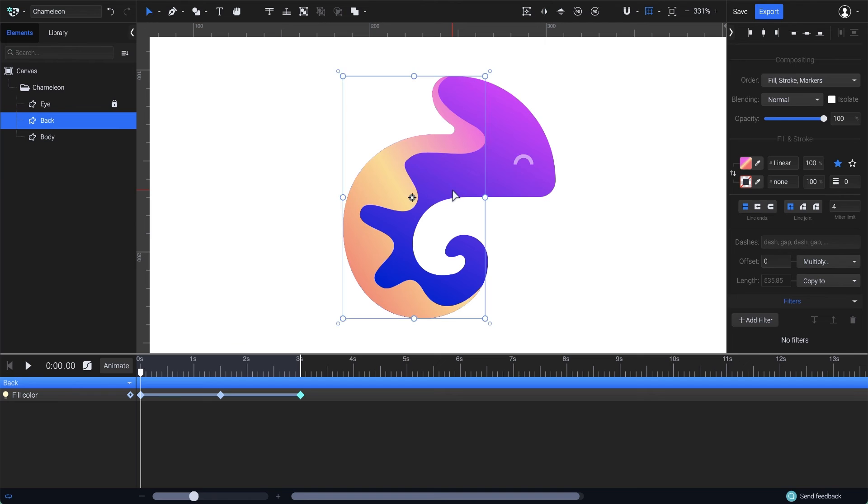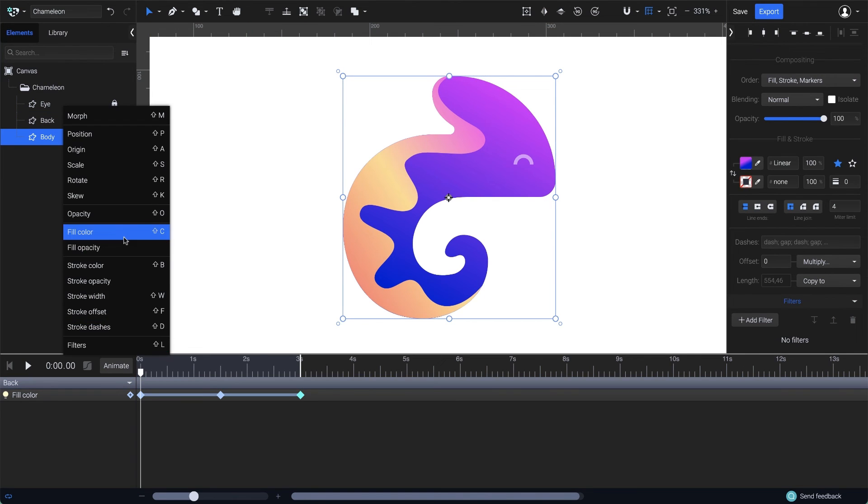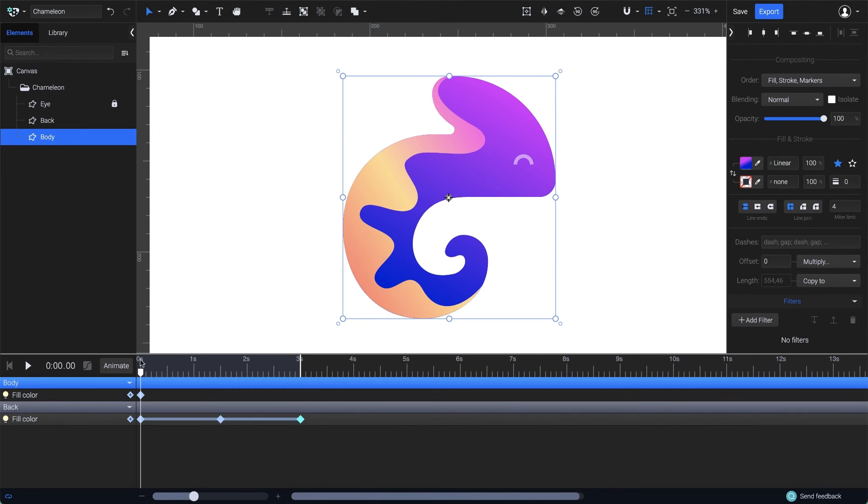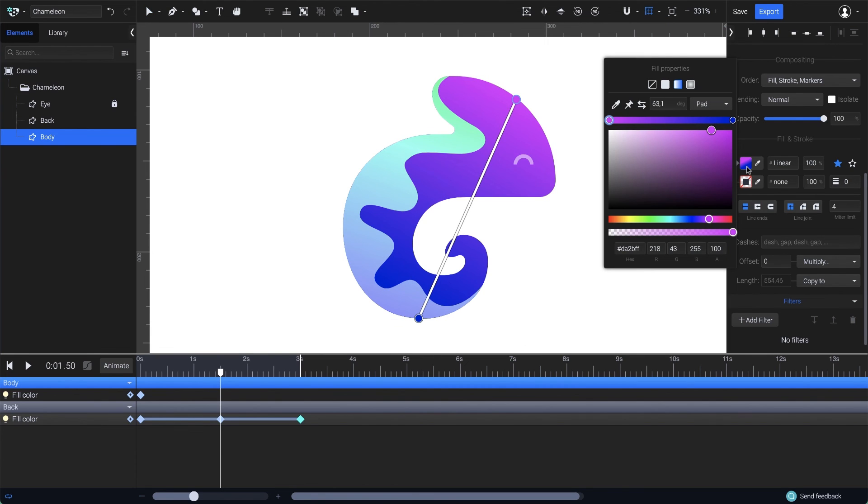For the other shape, I'll choose Fill Color again and drag the playhead at 1.5 where I'm going to apply the changes on the gradient. This time, I want the colors to simply swap. To do that, just click on the reverse button here.